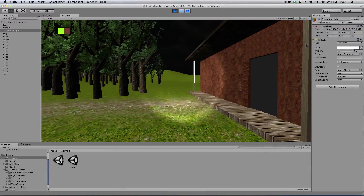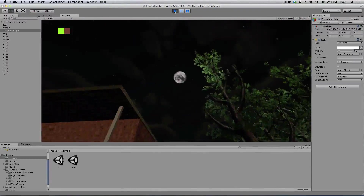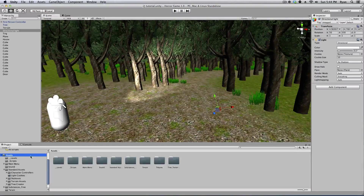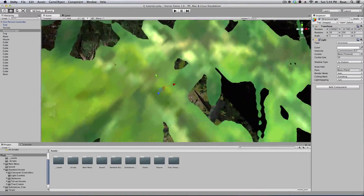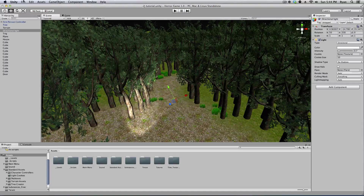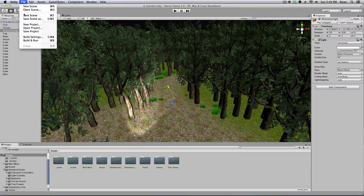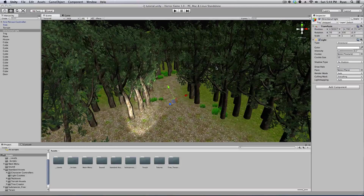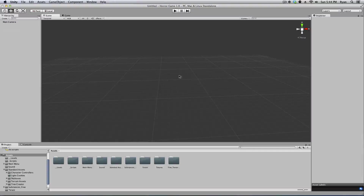The first thing we have to do is create a new scene — not go to our assets folder, but create a new scene. Go up to File and create a new scene, and then save. Make sure you save your scene.